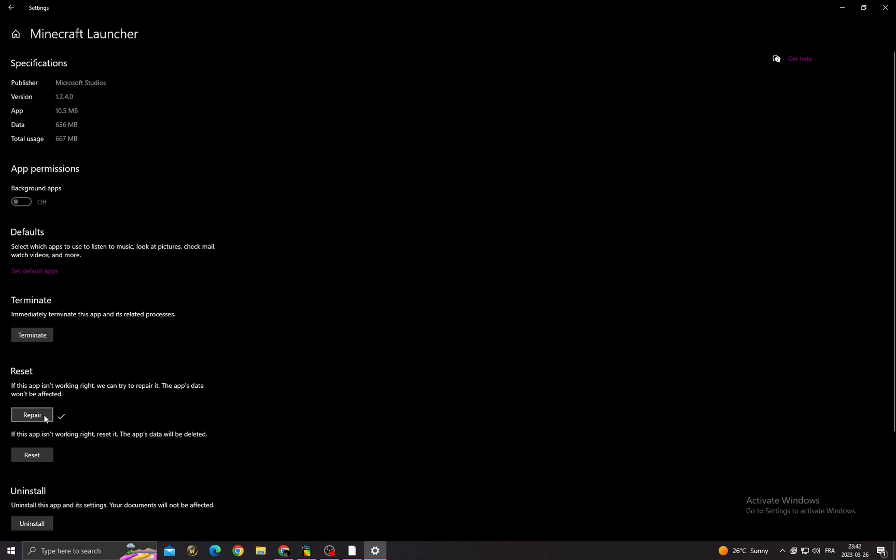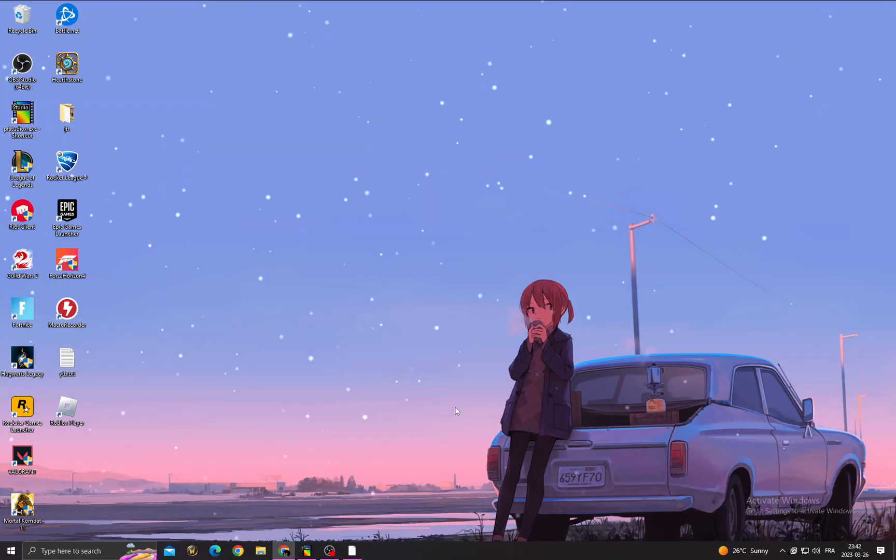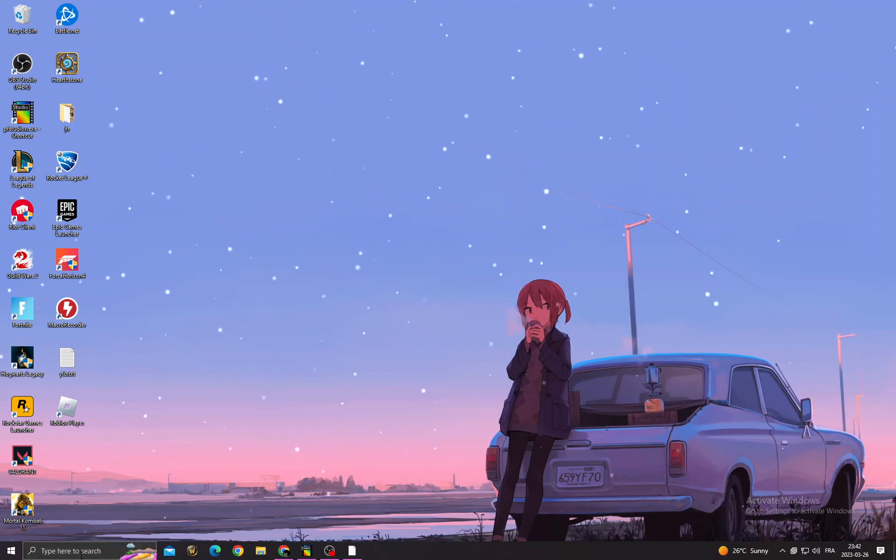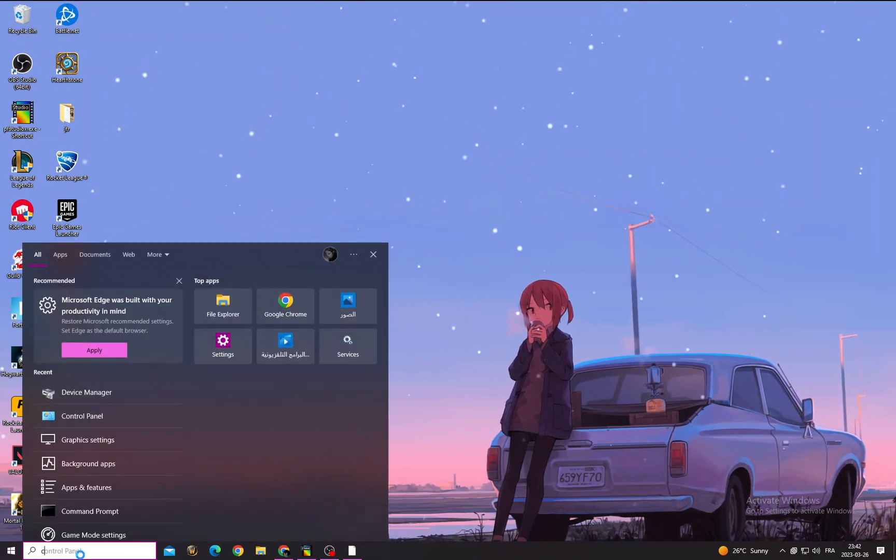and try again. But if that doesn't fix your problem, let's move to the next step. Now type here control panel